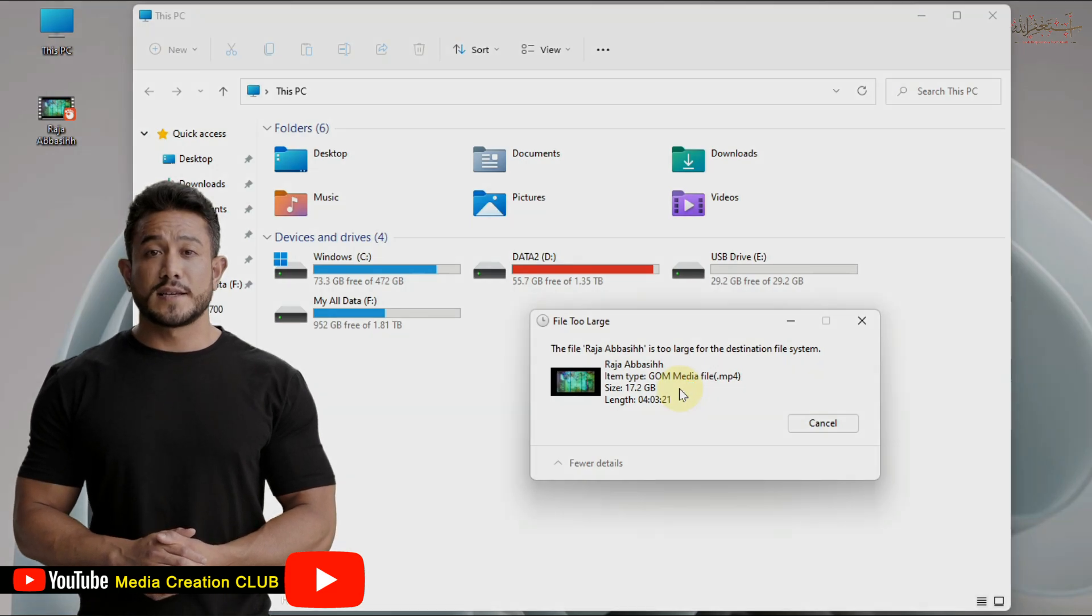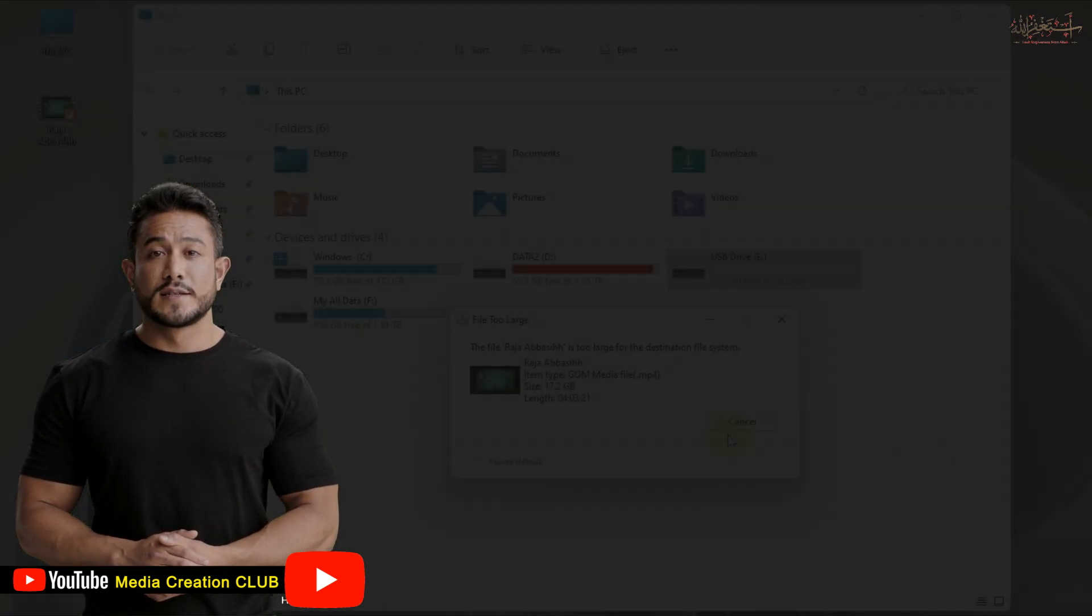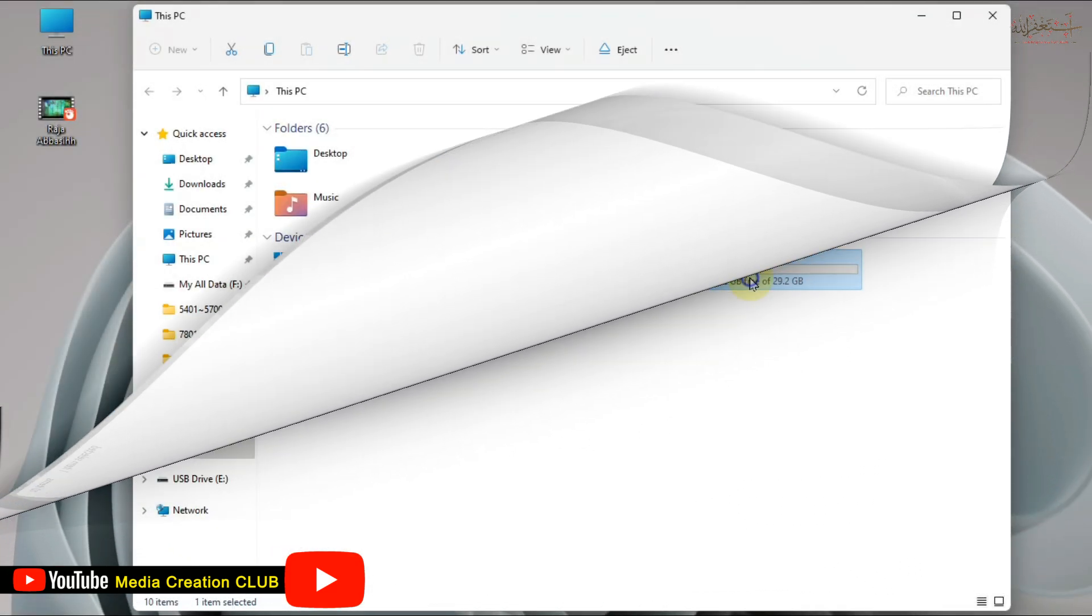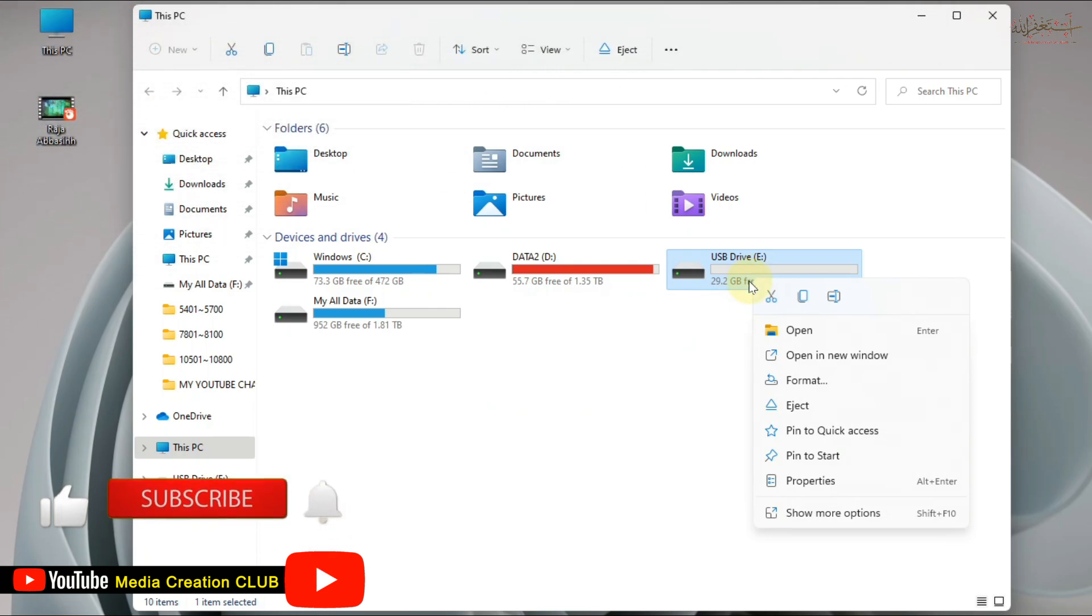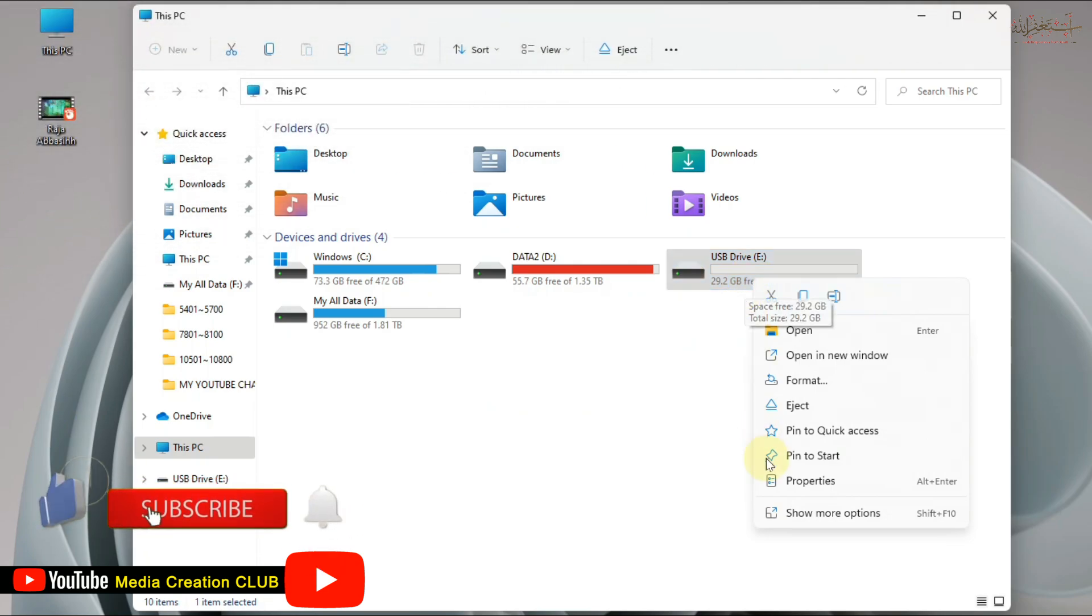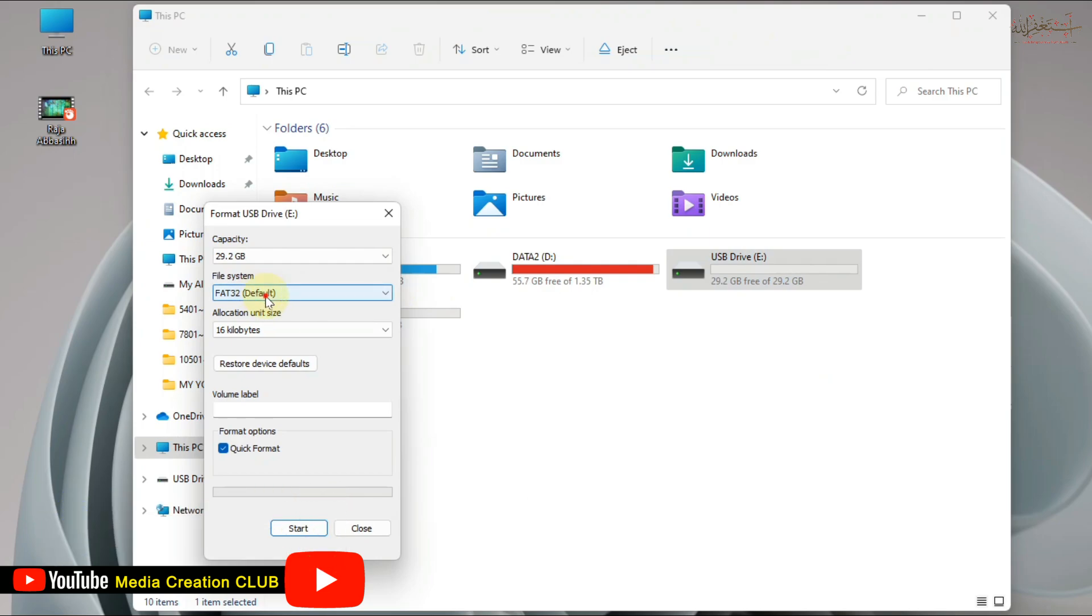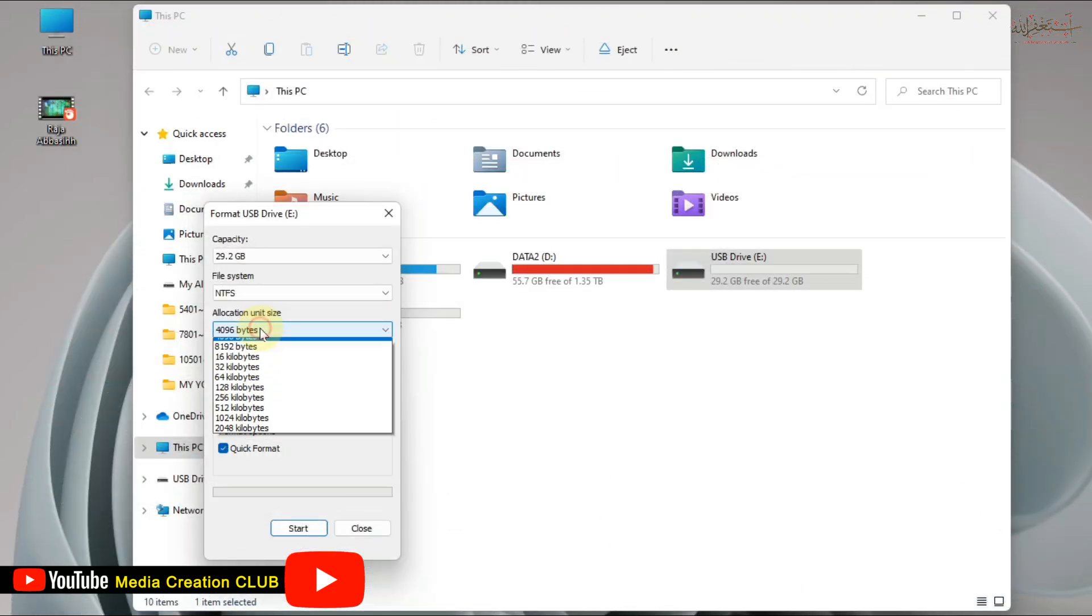First thing, we cancel this transfer. Right click on our pendrive, then click format. Select the file system type NTFS, and then for allocate unit size, select the default allocation size. Then click start to format.